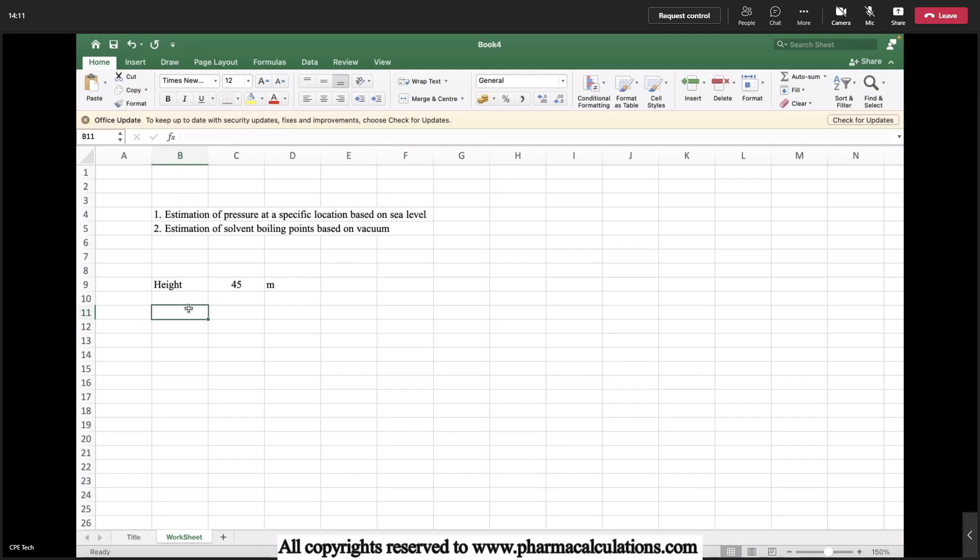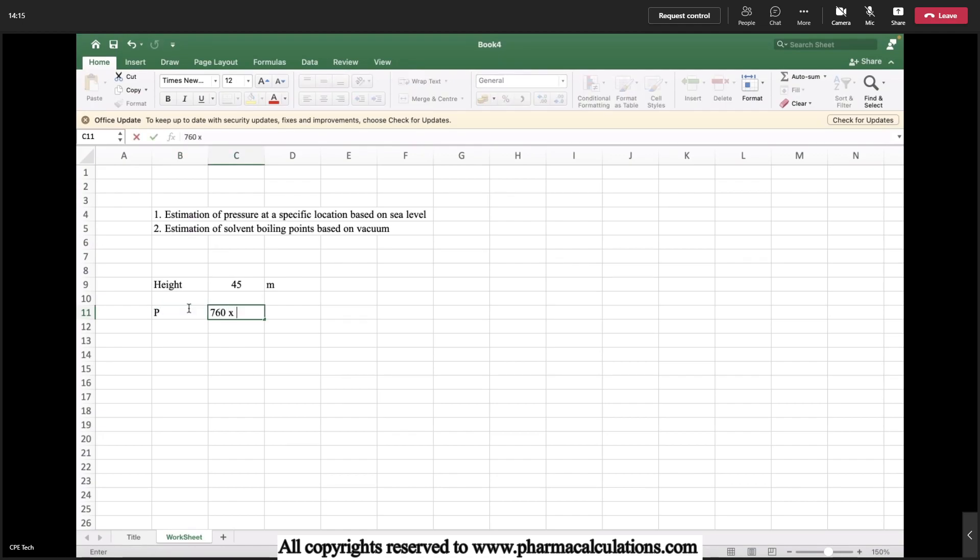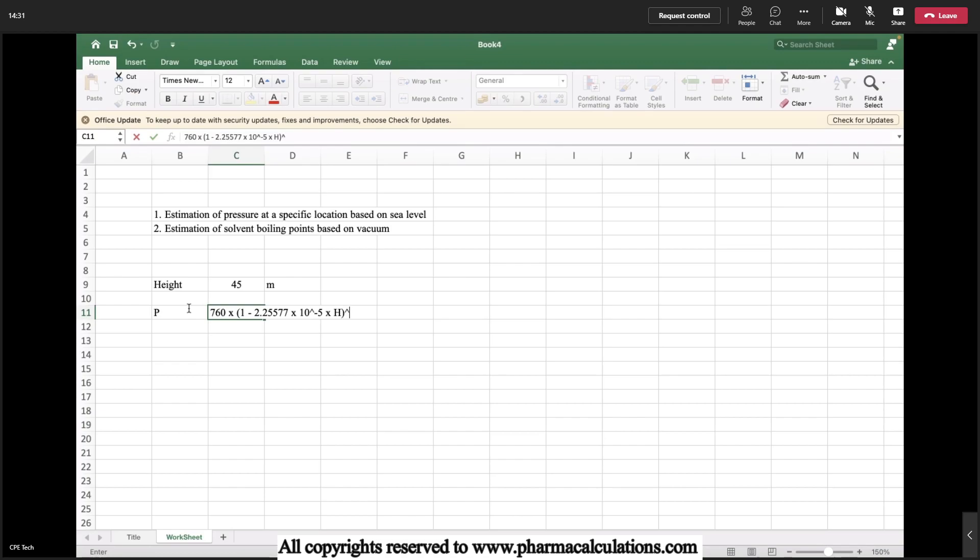The formula is pressure equals to 760 multiplied by 1 minus 2.25577 multiplied by 10 power minus 5 into the height h, whole to the power 5.25588. This is the formula through which we estimate the pressure.